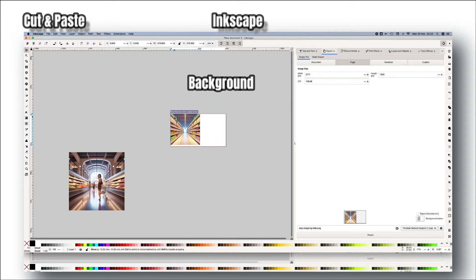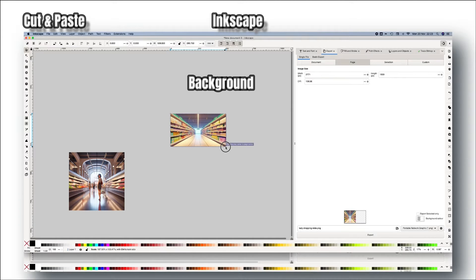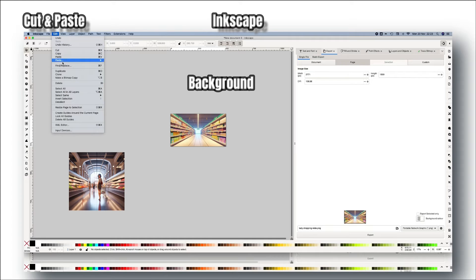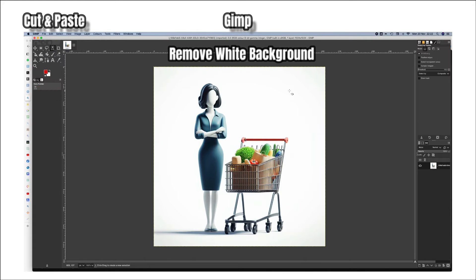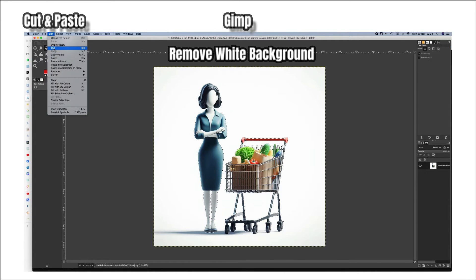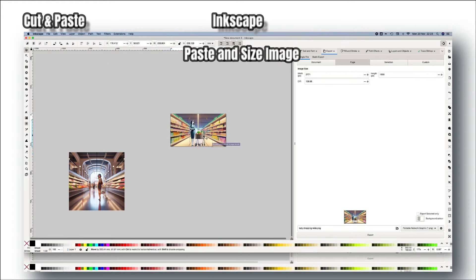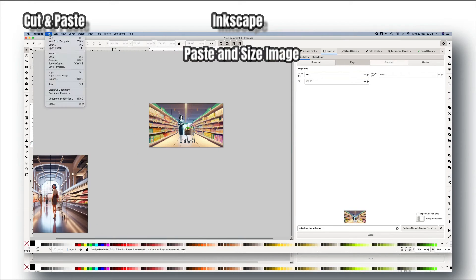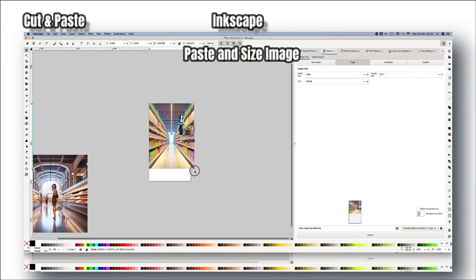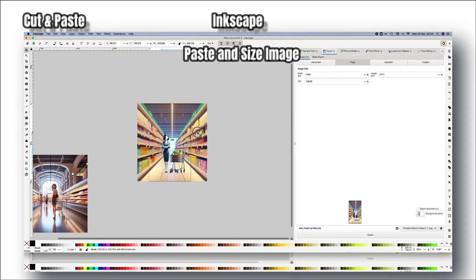Load the background into Inkscape and select the canvas size. Stretch your image so that it covers the space and looks good. Now load GIMP, remove the white background, and cut the image. You can watch another video, linked in the description, that covers this in more detail. When you cut the image it will be on your clipboard, so you can open Inkscape and paste it in. Then scale it so that it looks natural on your background image, and export the final image.